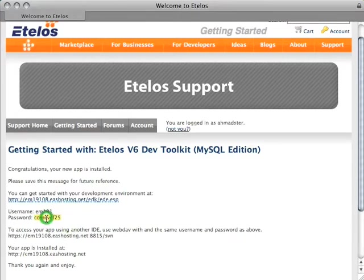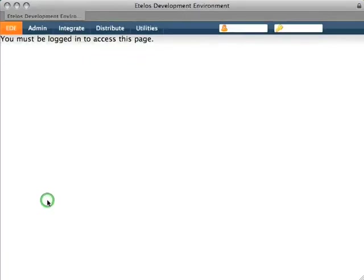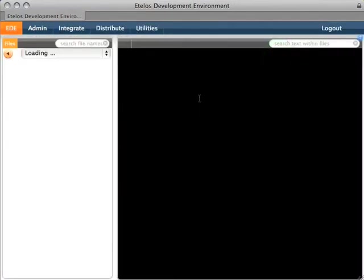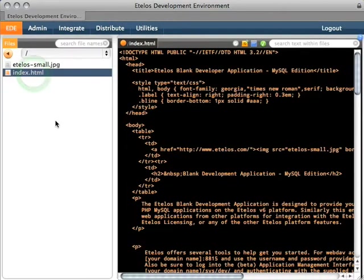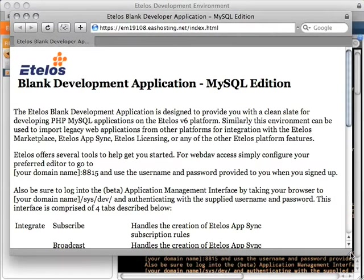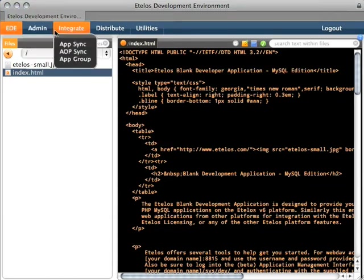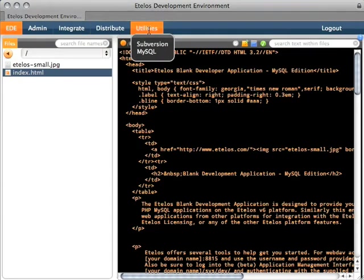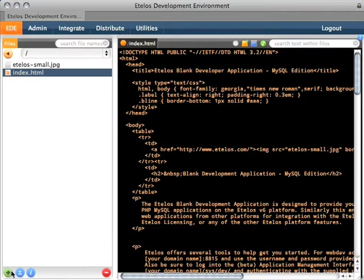Let's just go to the EDK and take our password with us — we need to log in. Here is EDK. I'm going to enter the username and password. This is EDE, a web-based editor that we developed here at eTelos. Let's open the index file — inside you'll see the code which you can edit. Going back to EDK, we'll see there are a few tabs for integration, synchronizing apps, package distribution and utilities including Subversion, WebSVN access, and PHP MySQL for editing your database.